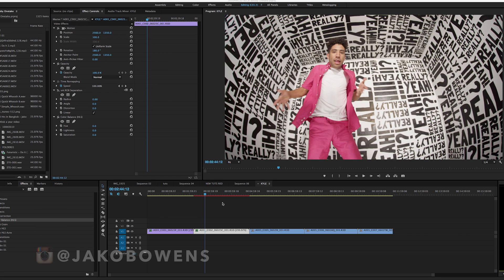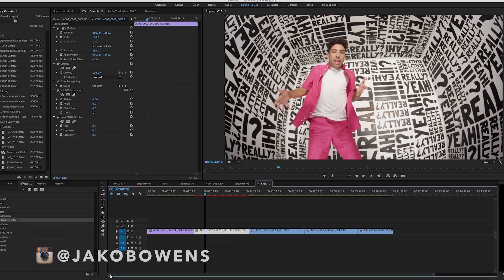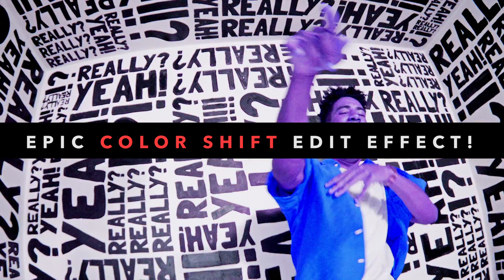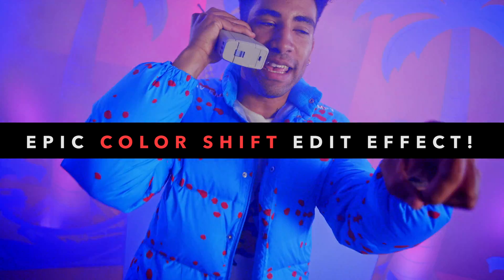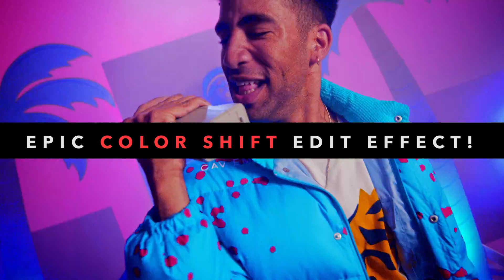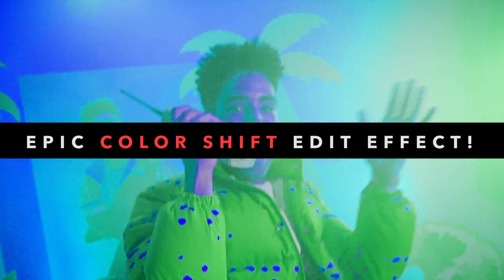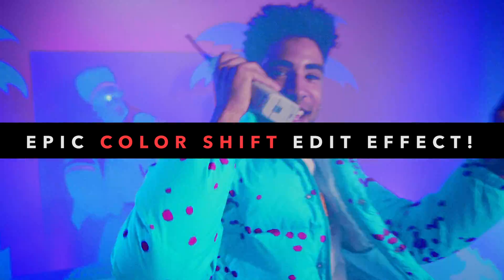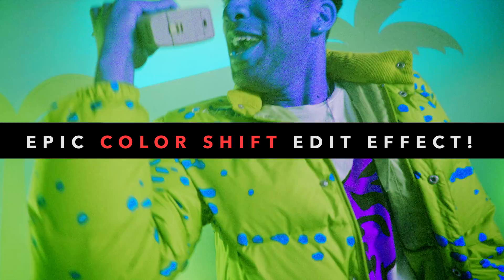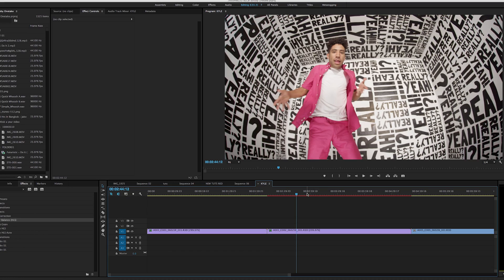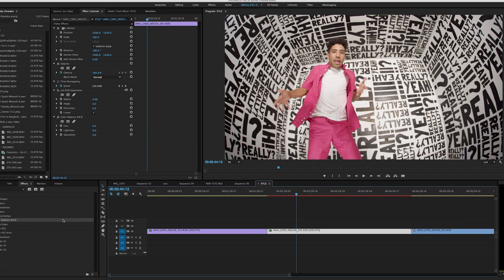What's up guys, Jacob Owens here back with another tutorial for some music video editing effects. This is an effect that I used pretty heavily on the Kyle Really Really Yeah video. If you haven't seen it, you should go watch it and see what the effect looks like scattered throughout a music video. I'm going to show you guys how to do this — one of my favorite effects.